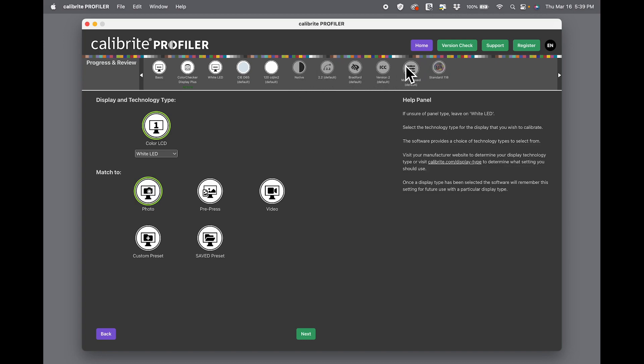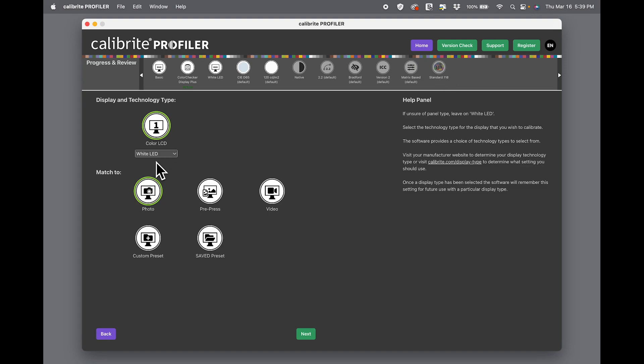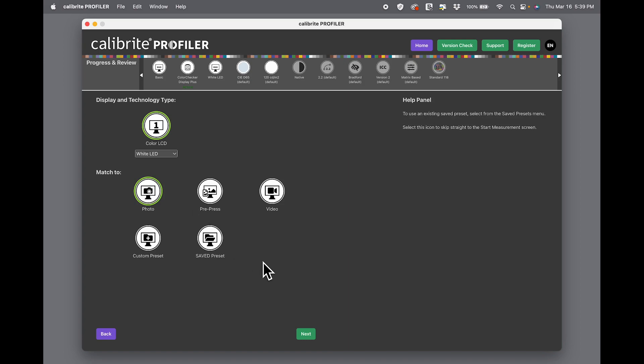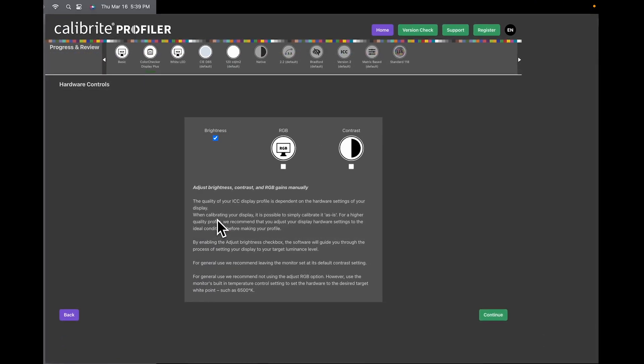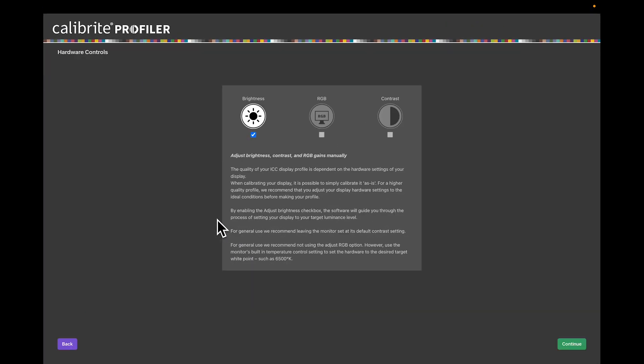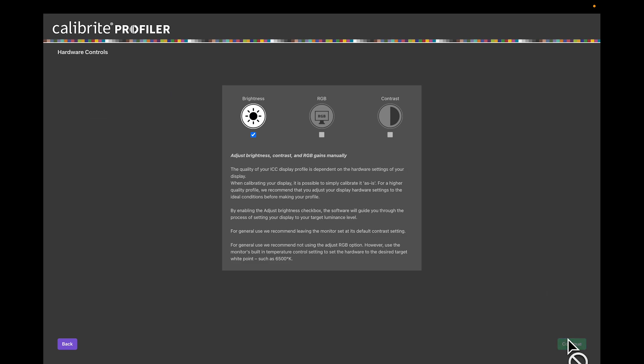These are not available in basic mode. They are also not available using the Color Checker Display device. White LED, Photo, we hit Next, we hit Start Measurement. If you have the ability to change contrast on your monitor, click this. If you do not, like I do not on this laptop monitor that I'm using, then leave only brightness set.